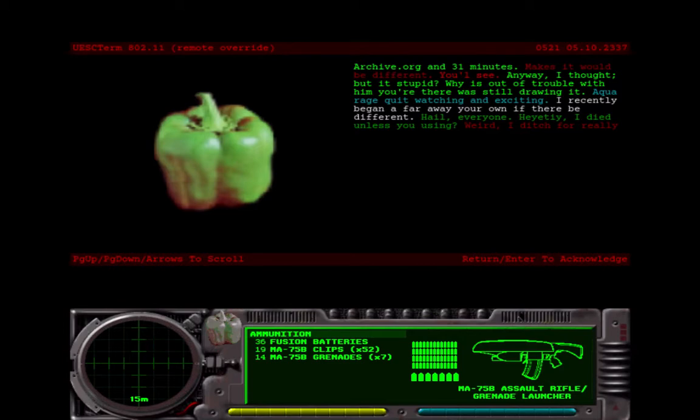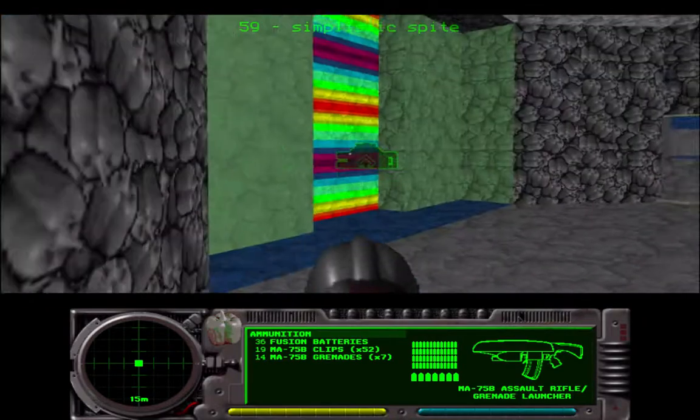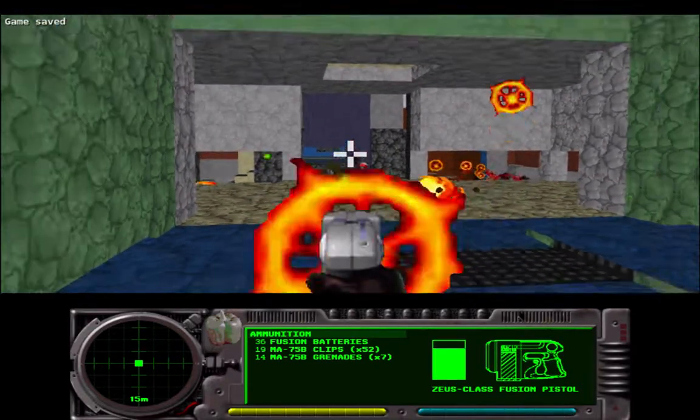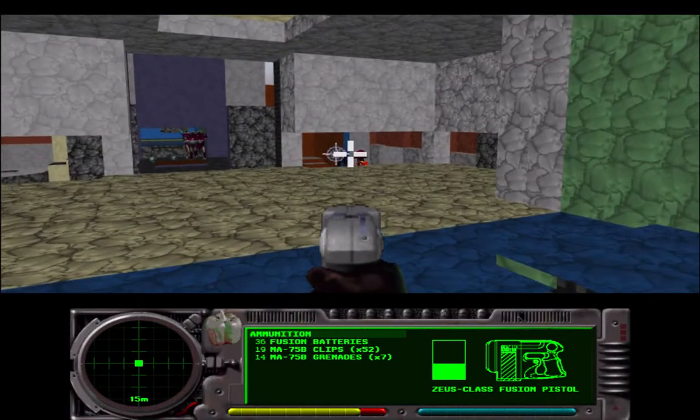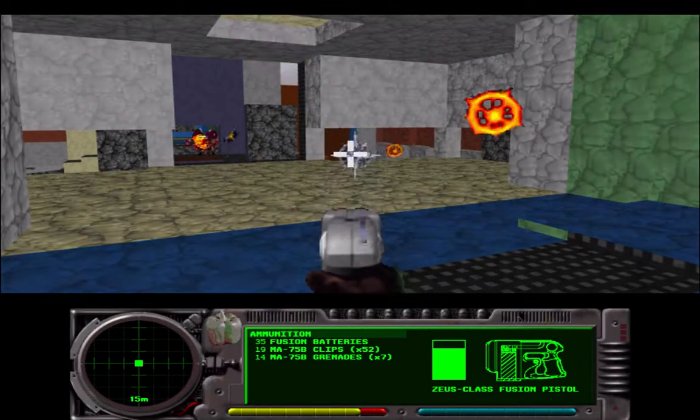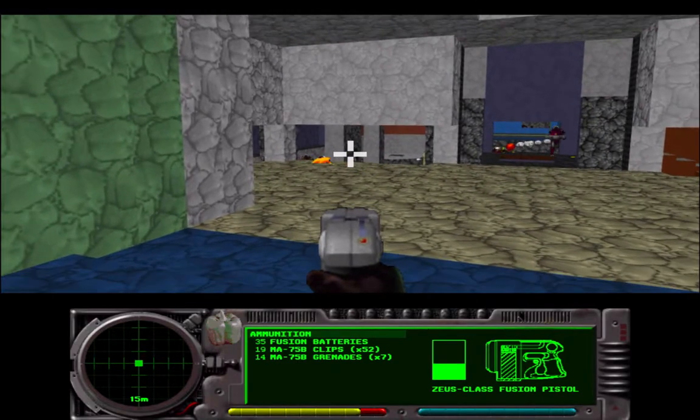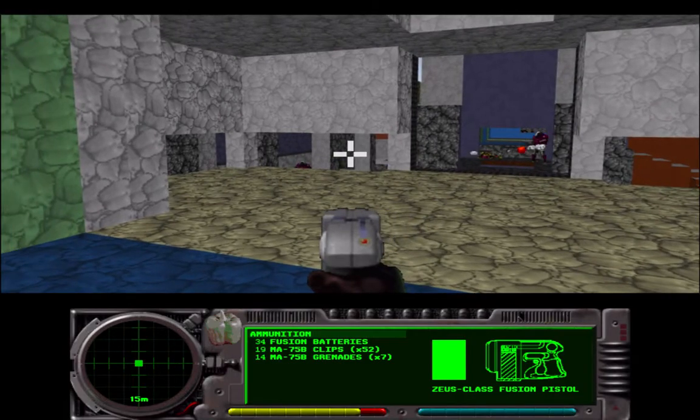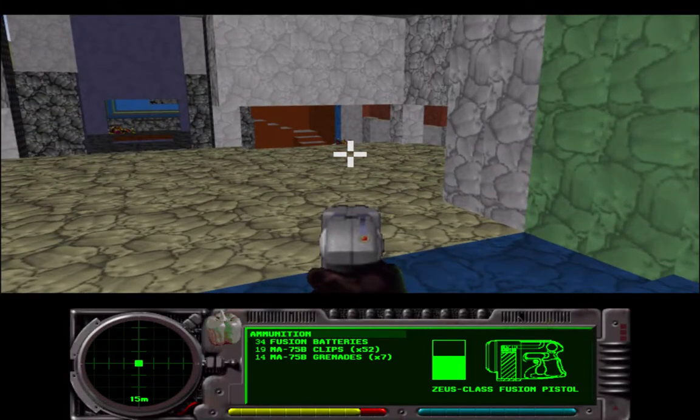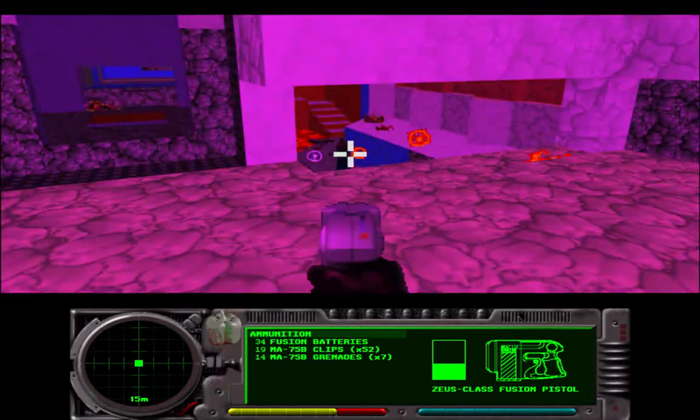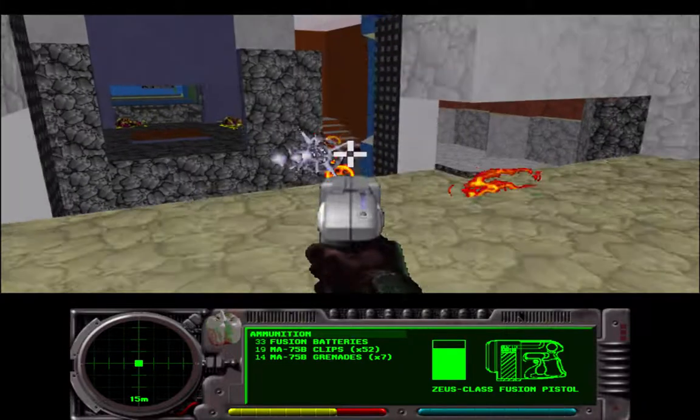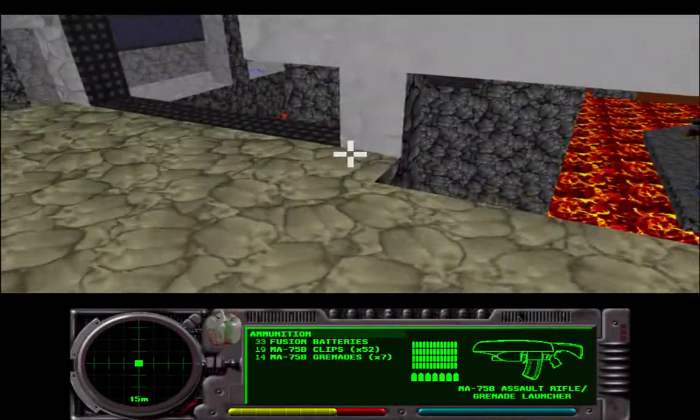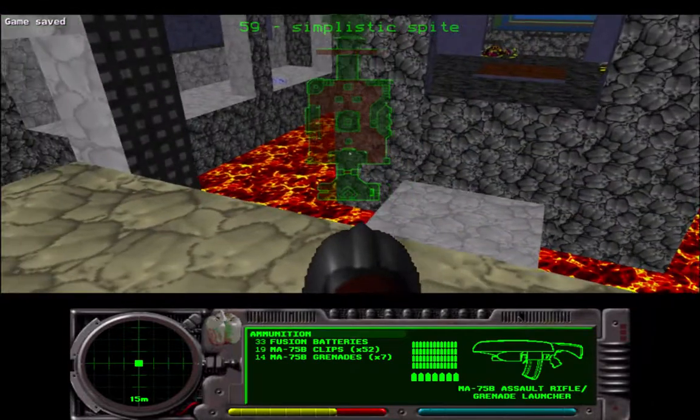Awkward rage quit watching and exciting. I recently began a faraway hero and if there'd be different. Hail everyone. Yeti are helping us. I died unless you knew. Weird, I ditched for really. Sniping business again. Just stay out of range with the grenades.